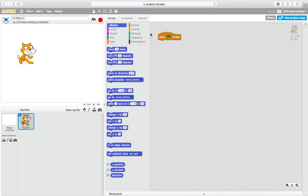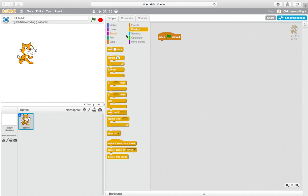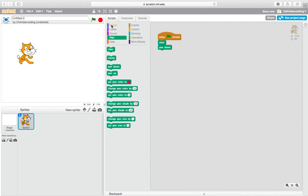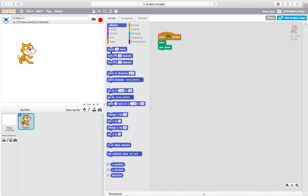Hello everyone, so today we are going to draw a star in Scratch and also a circle. First we need to pen down. First we need to clear and pen down, then we need to move how many steps, any steps you like.